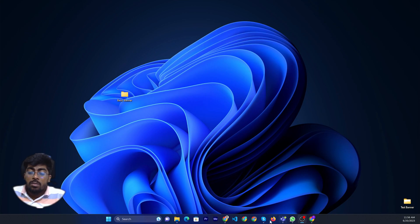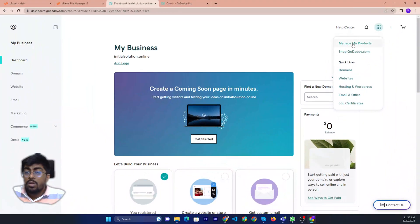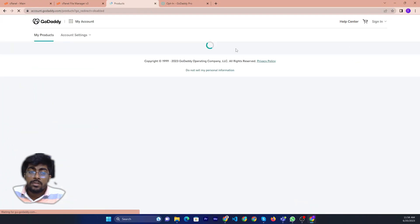First of all, you need to login to your GoDaddy account, then go to manage my products.